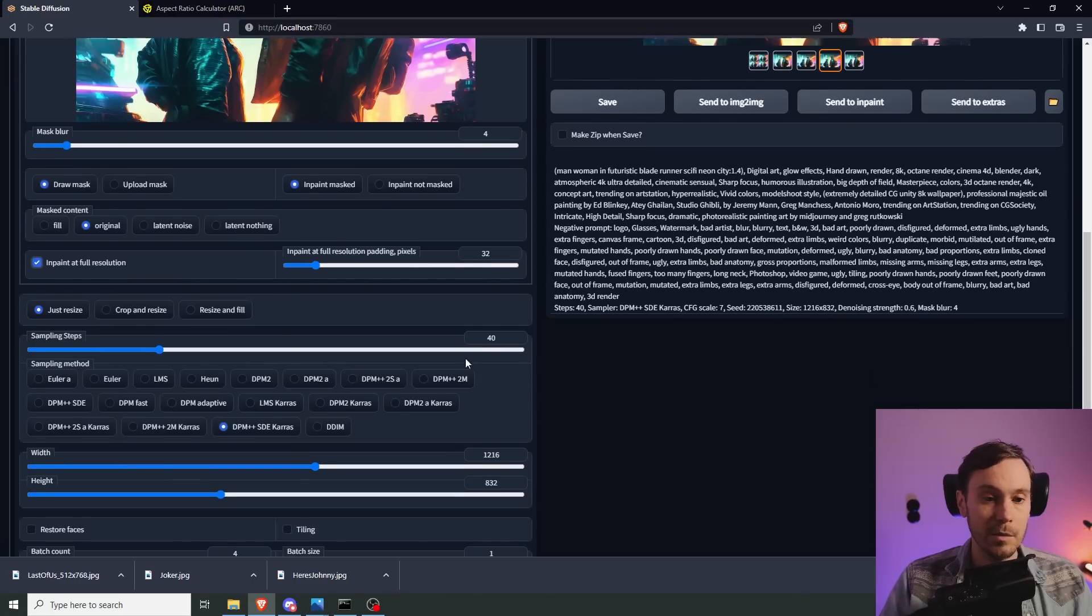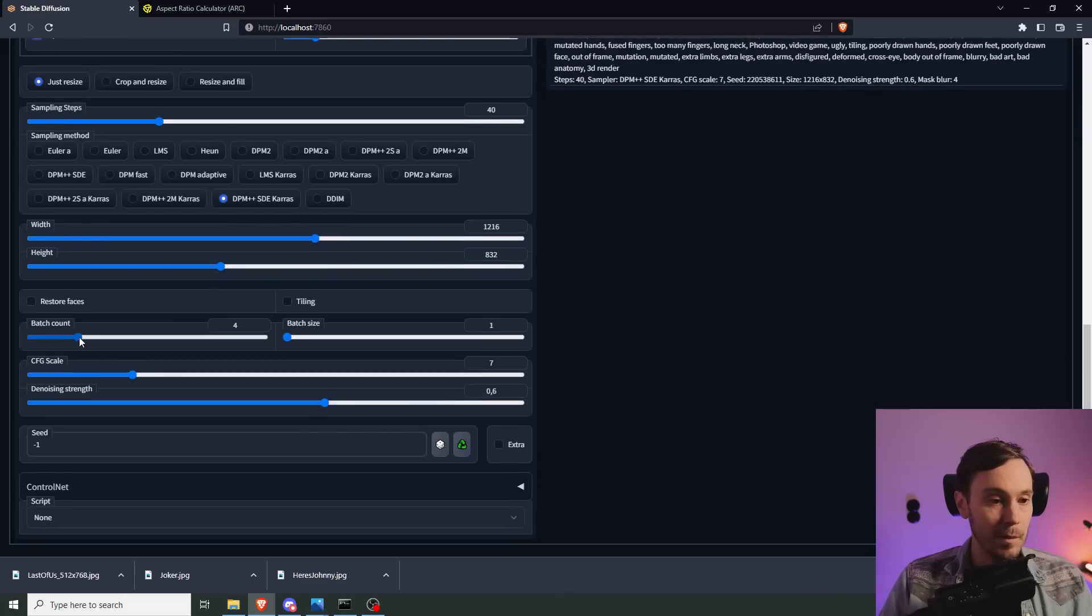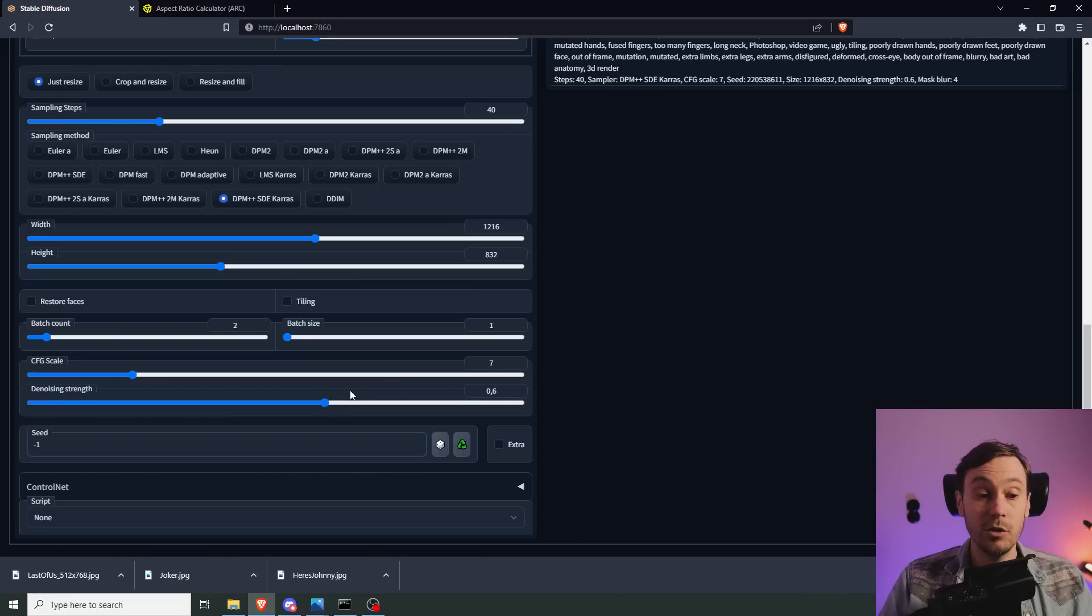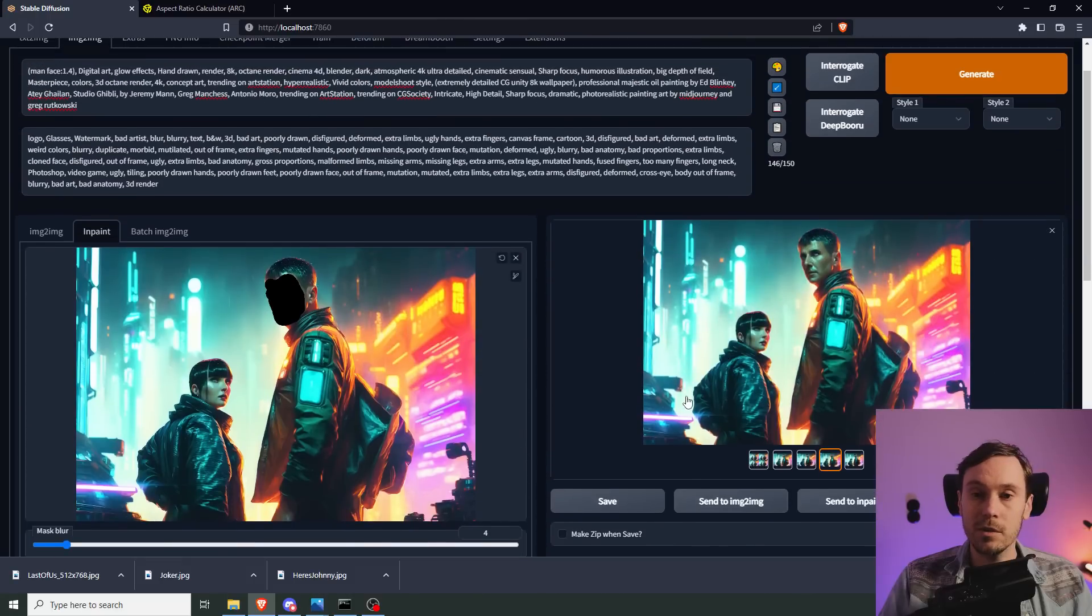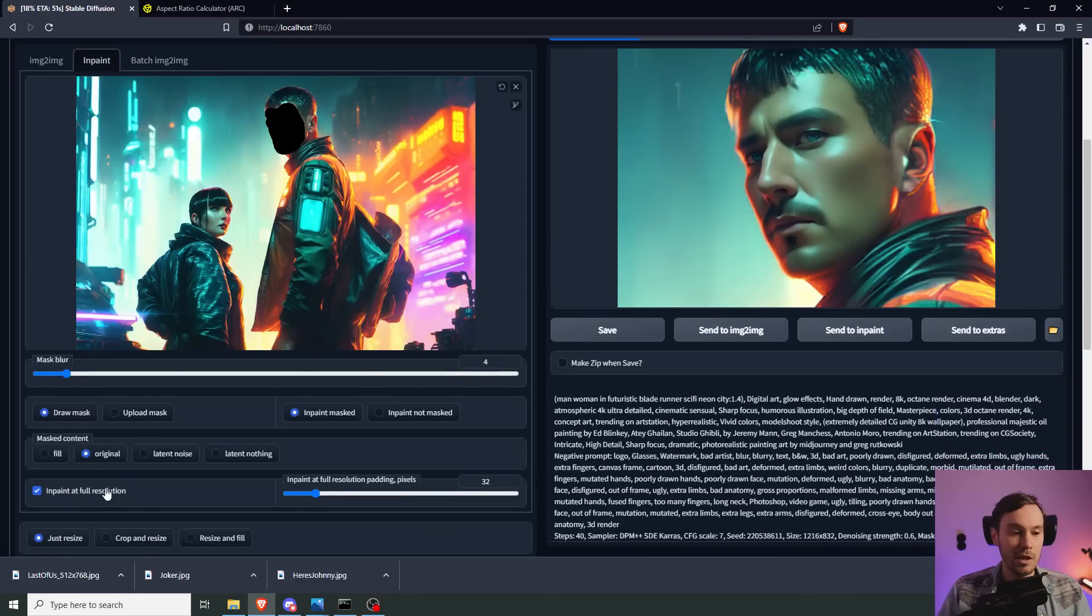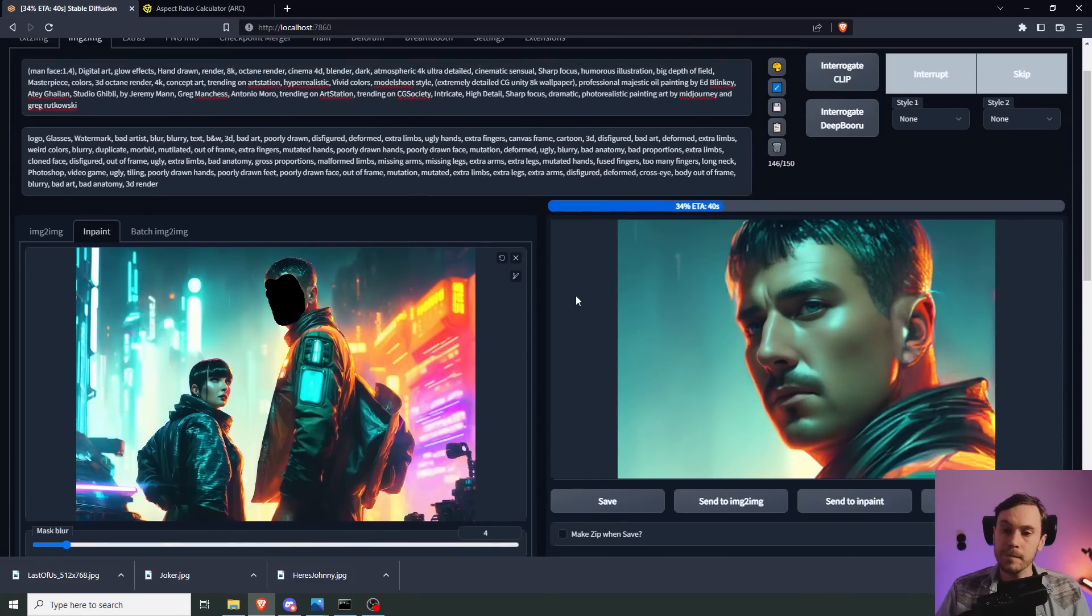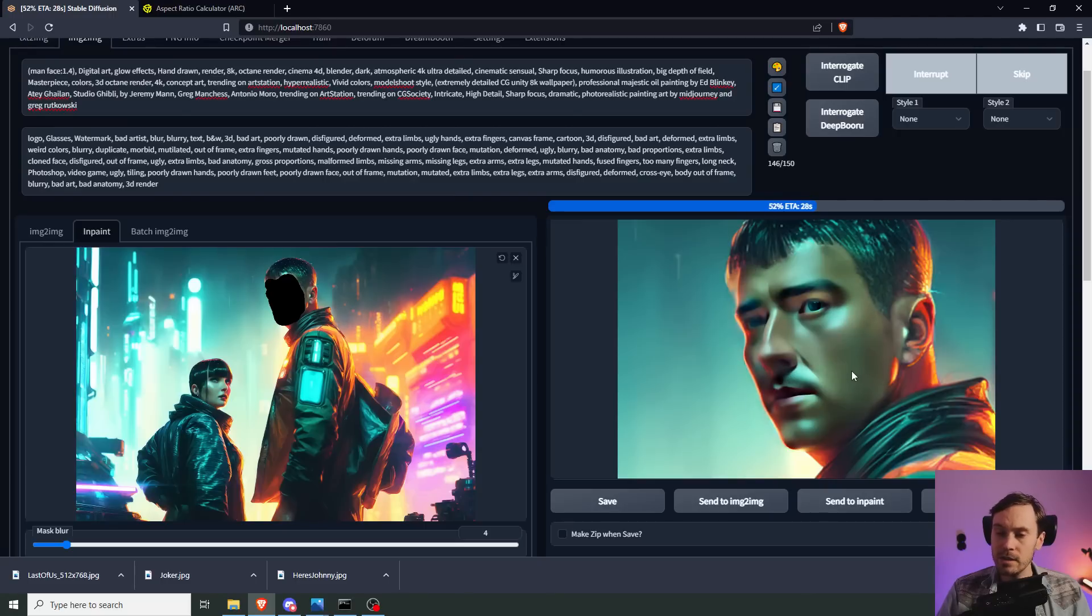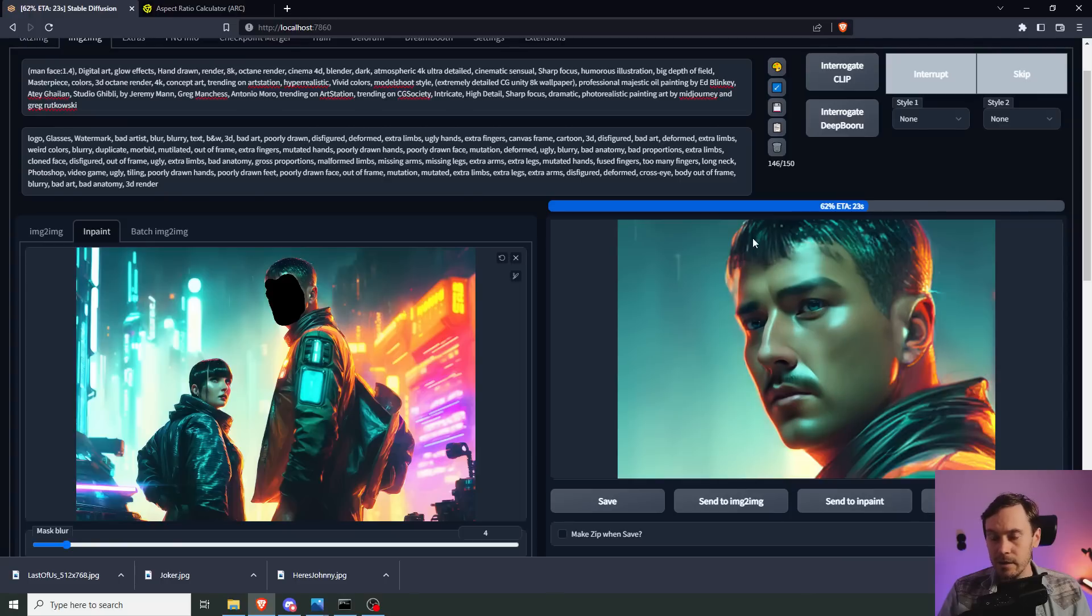We're going to keep the same 40 steps with Keras. I'm going to lower the batch count to two. The denoising strength, it depends how much you want the image changed. I want the face changed quite a bit, so I'm going to keep it to 0.6. Let's generate this. You can see you get a close up here because we checked the box inpaint at full resolution. Instantly before it's even finished, you can see that the eyes are much better and the face is generally more detailed.